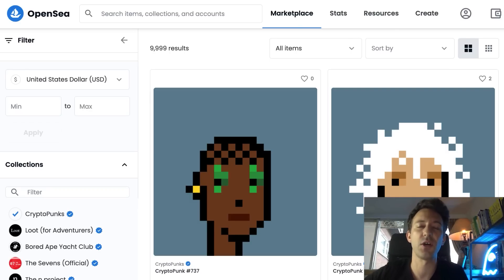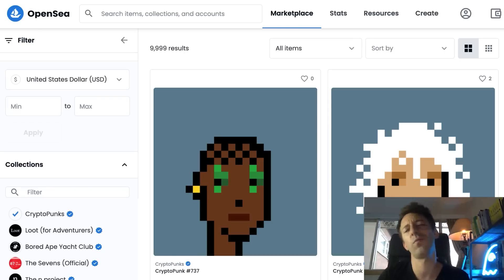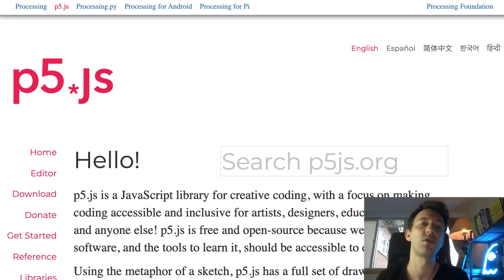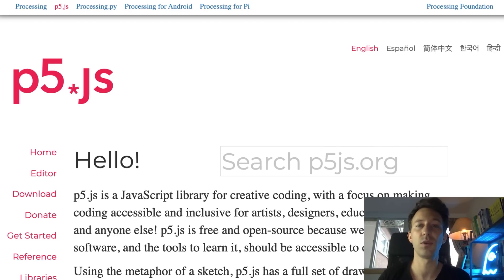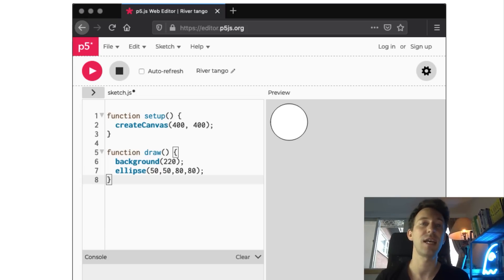CryptoPunks was one of the first NFT collections. When it was first launched a few years ago nobody thought much about it — it was just a bunch of pixelated funny characters — but it was later rediscovered by the community and became extremely popular, with some CryptoPunks selling for more than $100,000. After the success of CryptoPunks we started to see a new wave of NFT projects built with generative art. With generative art, you use code to generate art, and if you are a developer that's great news because you can leverage your coding skills to create an NFT collection.